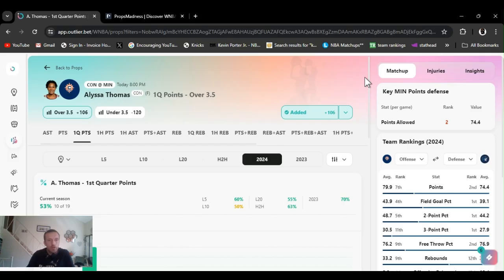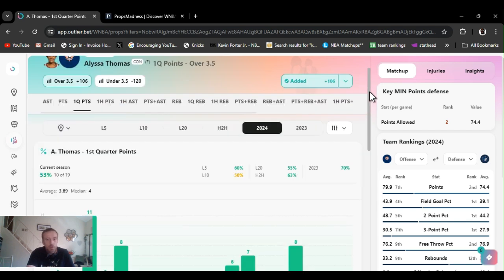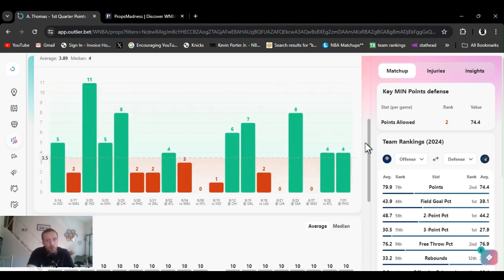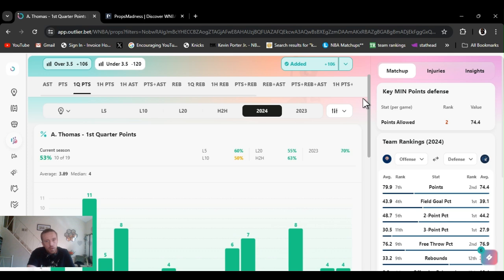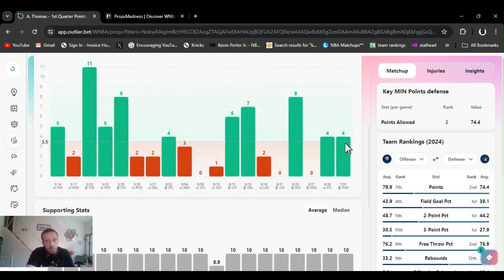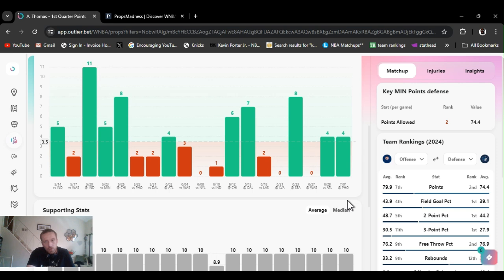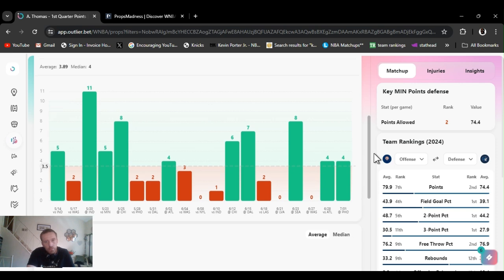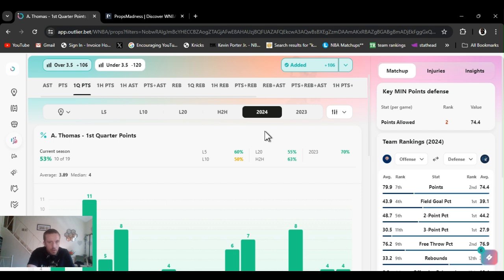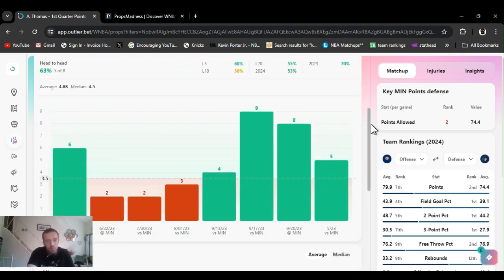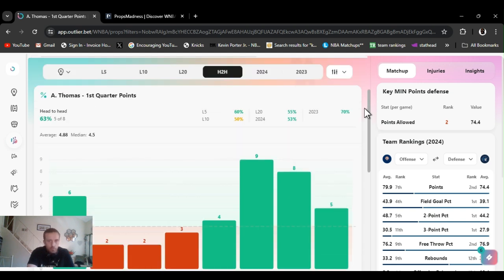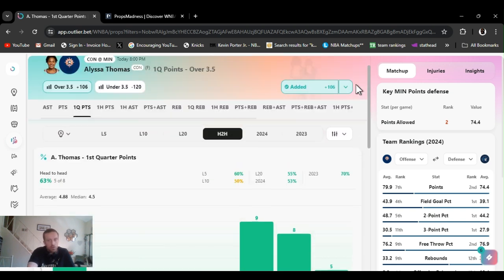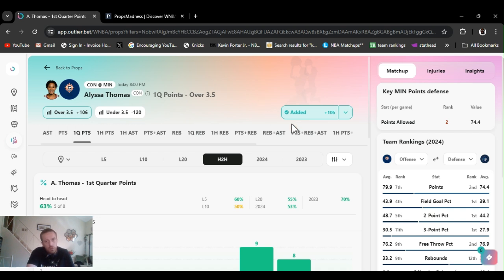Going Alyssa Thomas first quarter points over three and a half, plus 106. Haven't really done this with WNBA. She got for the year 53 percent hit rate. Last two games she's gone over this. The last time they played she went over this, she got five points. I don't know, I seen it and it jumped out at me. Head to head, these go back to last year, but the last four times they played she's went over this. Two little putbacks, one little pick and roll foul, it seems pretty easy, four points. Three days rest they're coming off, should start real fresh.